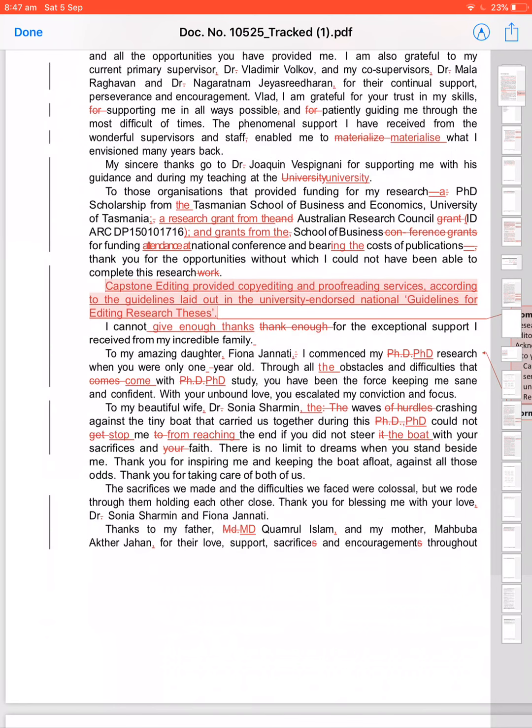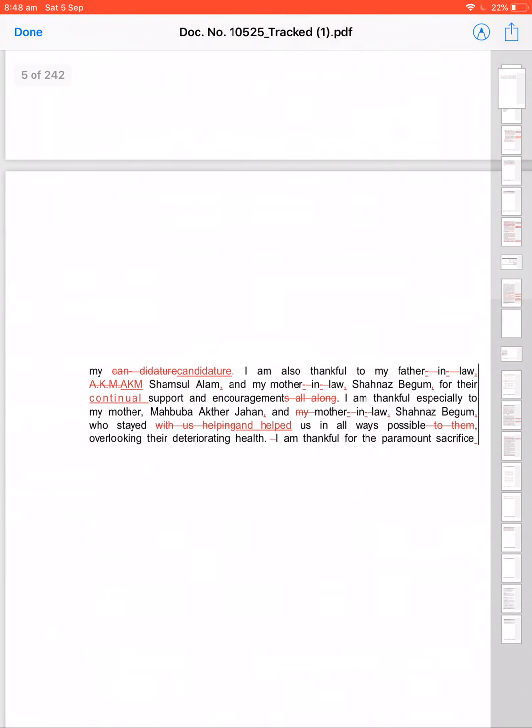The waves of hurdles crashing against the tiny boat could not get me to the end if you did not steer the boat with your sacrifice. Could not get me to the end—'get me to the end' is a wrong word. Could not stop me from reaching the end. Not 'get me to the end,' doesn't—could not get me to the end. I am steering the boat, not the waves. So it could not stop me from reaching the end. The boat with your sacrifice and faith. If you did not steer the boat with your sacrifice and your faith—'your' choice is not necessary, just like 'for,' your once, your.